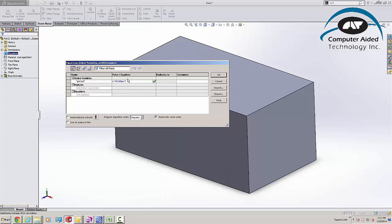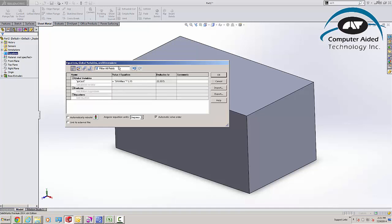And I'm going to hit my asterisk key, and I'm going to multiply that by my cost per pound, and I'm going to say that's $2.75 per pound. So right now, based upon my current size, I'm going to get $22.36 roughly. I'll go ahead and hit OK there.